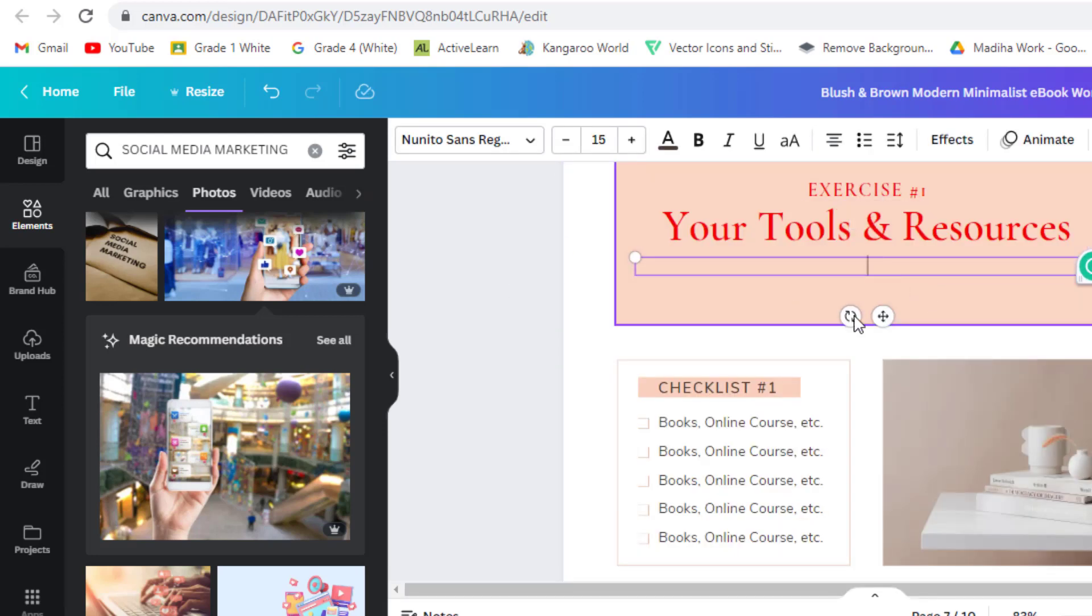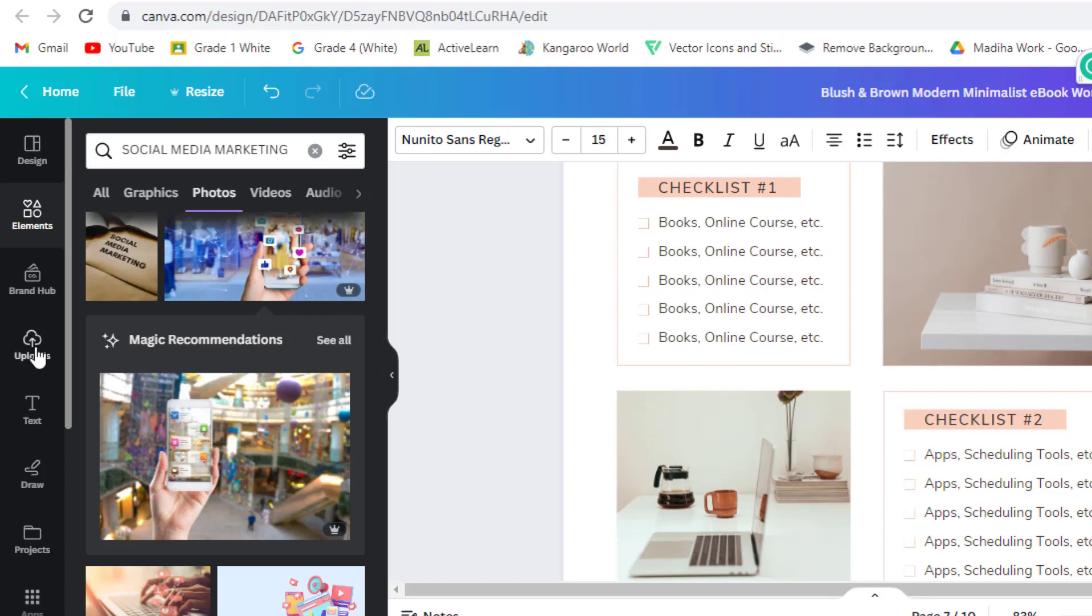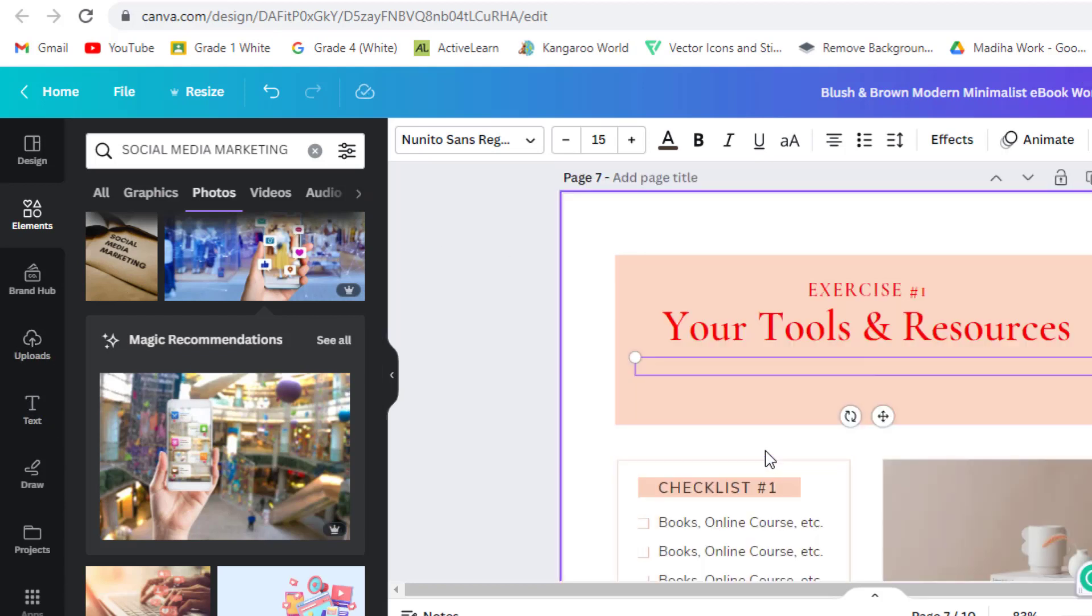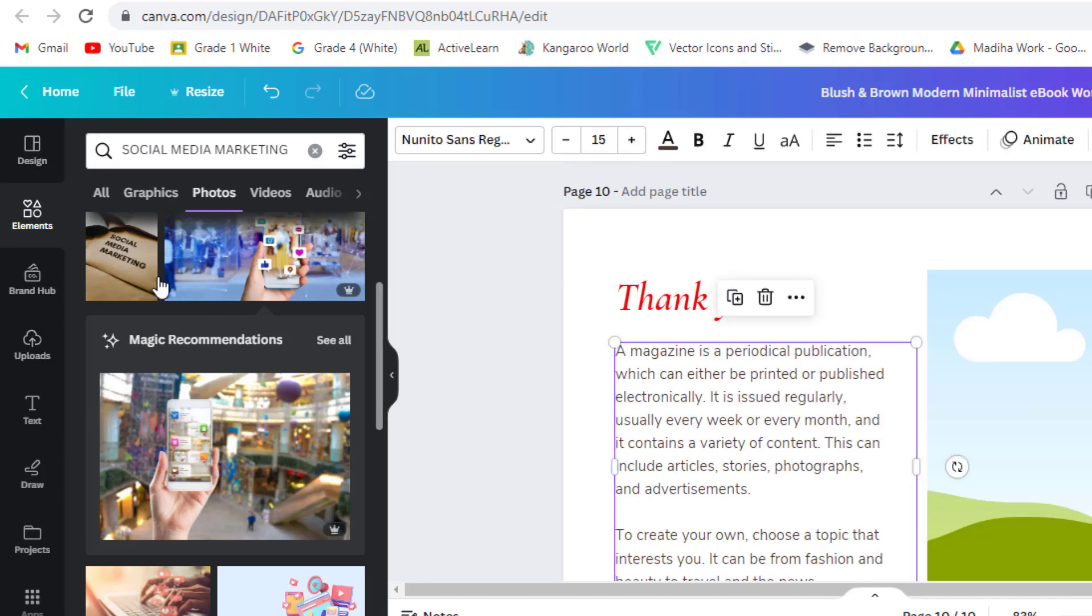Anything you want can be added and can be removed from the ebook. Click and add new photos and text you want. You can write anything. You can even add your own photo by uploading it from your computer by going to uploads.